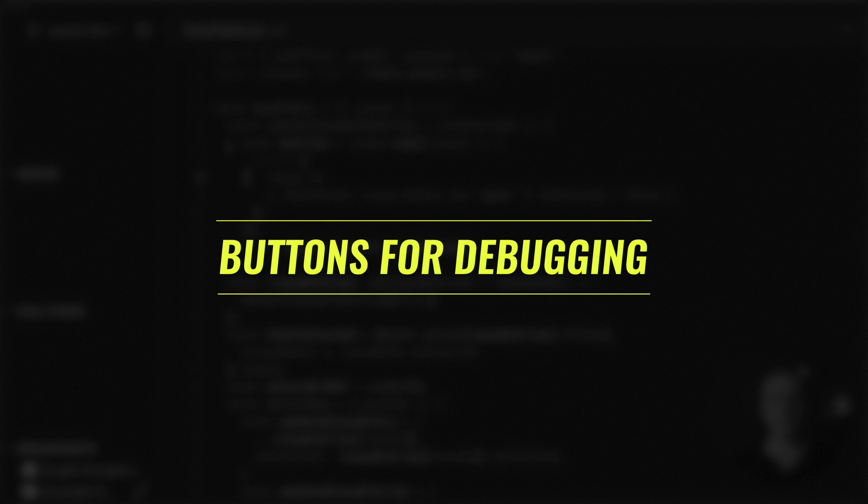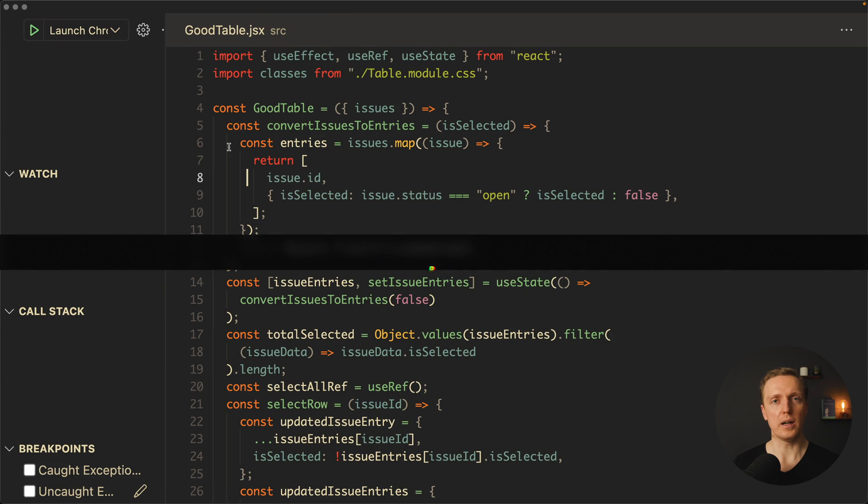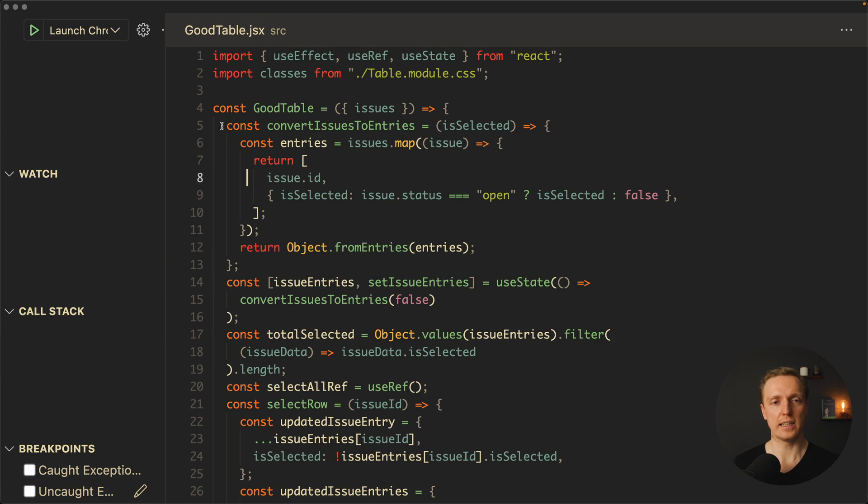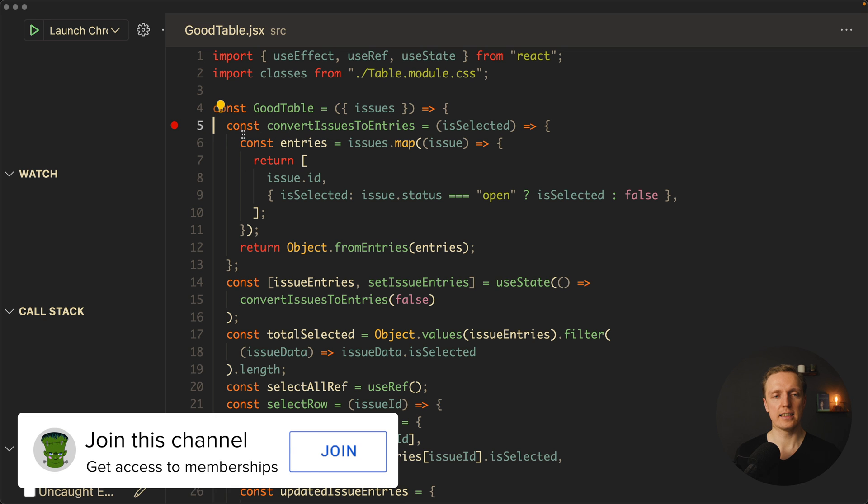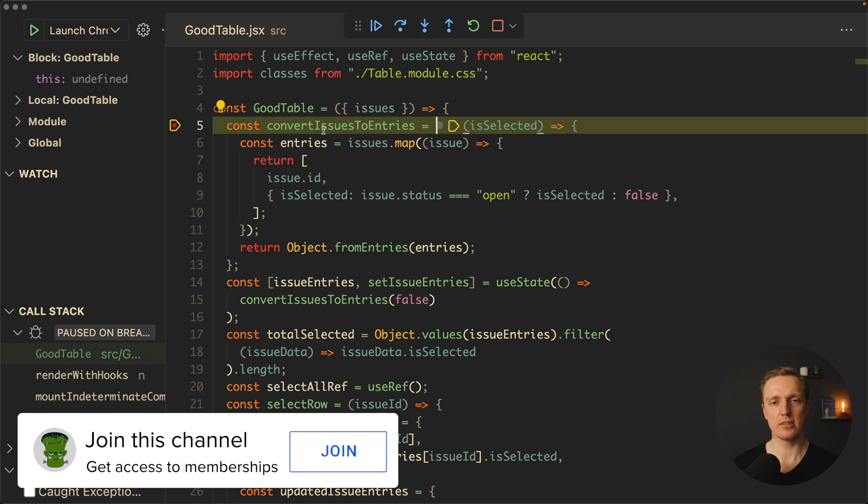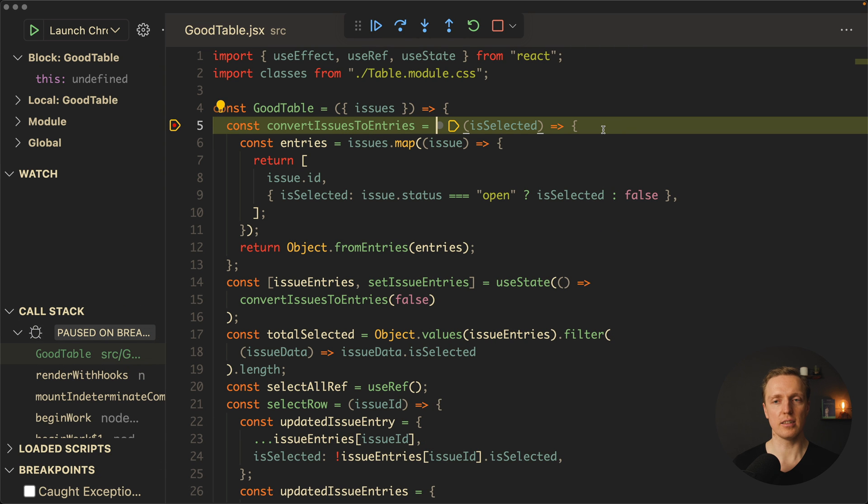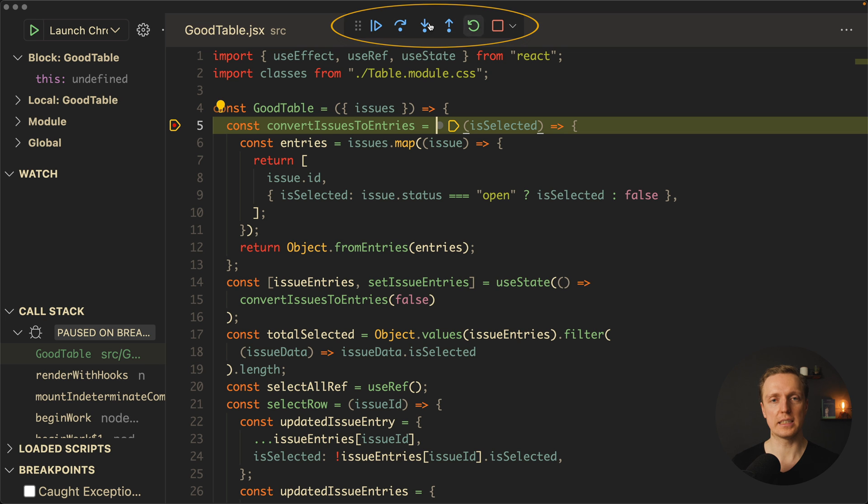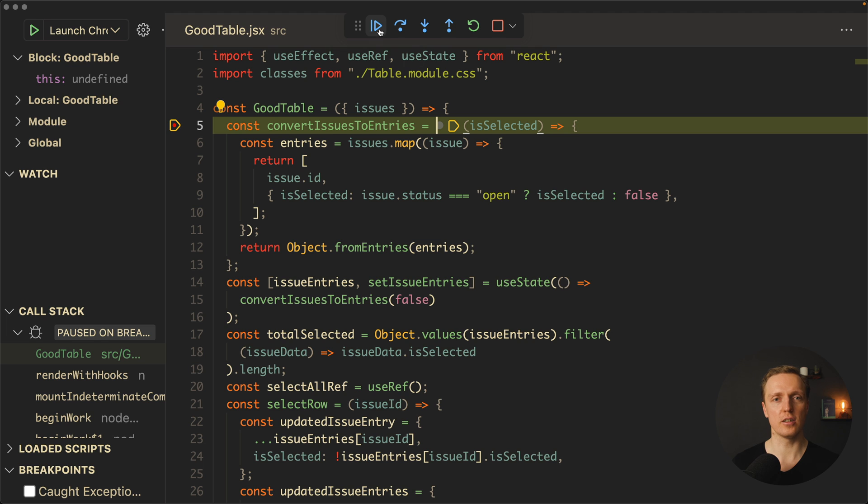And now let's talk about all buttons that we have here. First of all, I want to put a breakpoint at the beginning of our React component. I will click here Launch Google Chrome, and here you can see that our line is highlighted where our breakpoint is. Now here on the top we see lots of different icons. What are they doing at all?